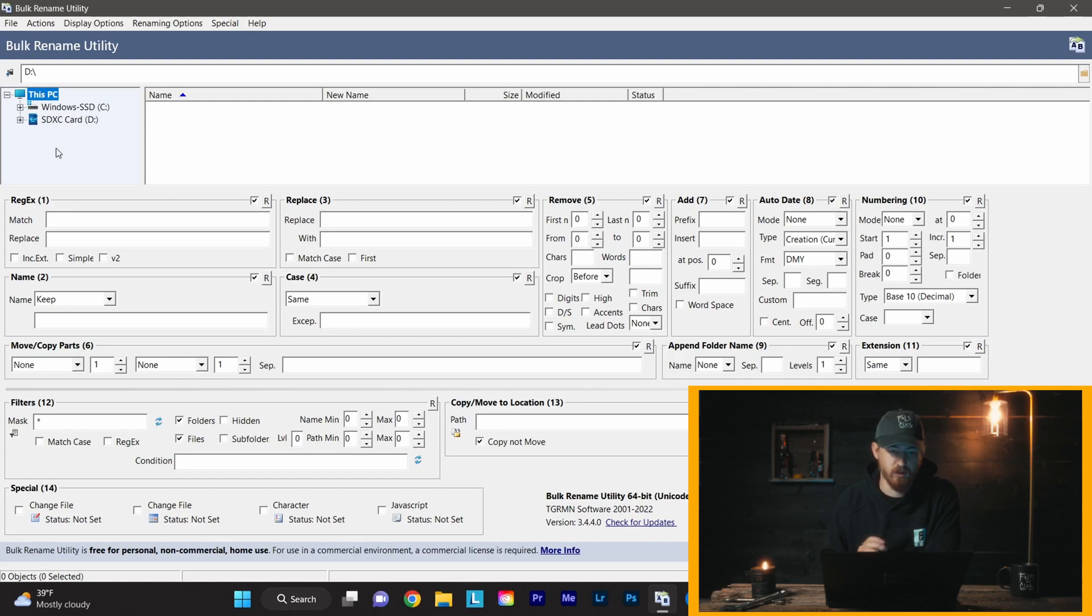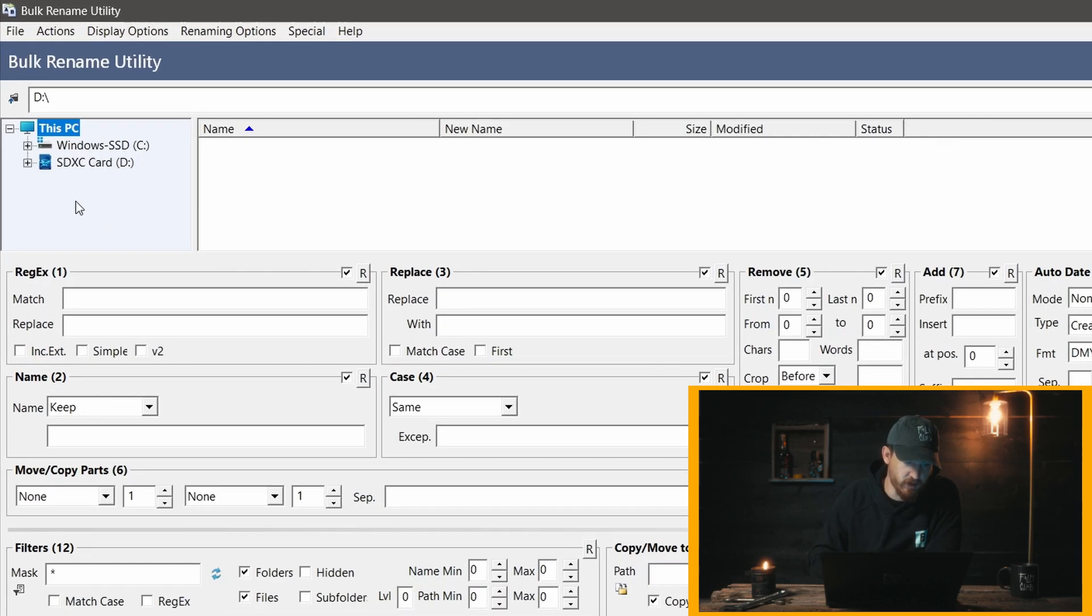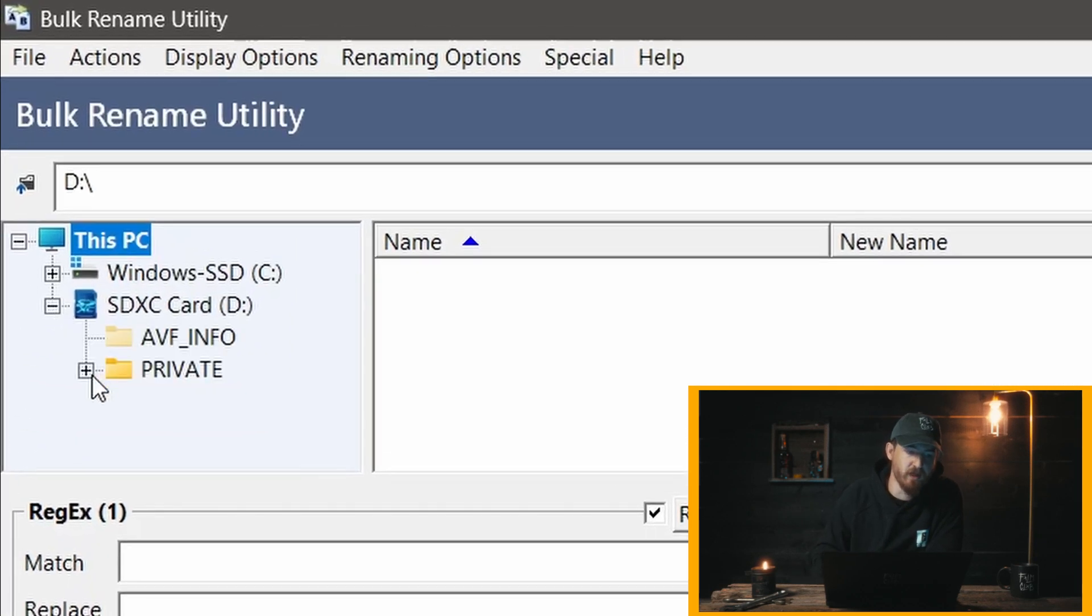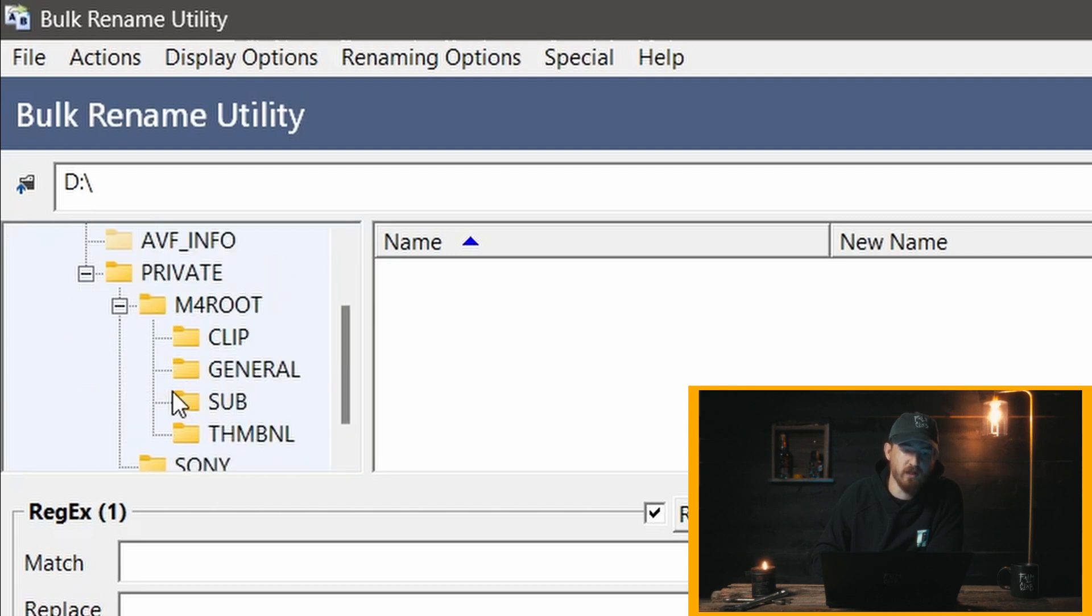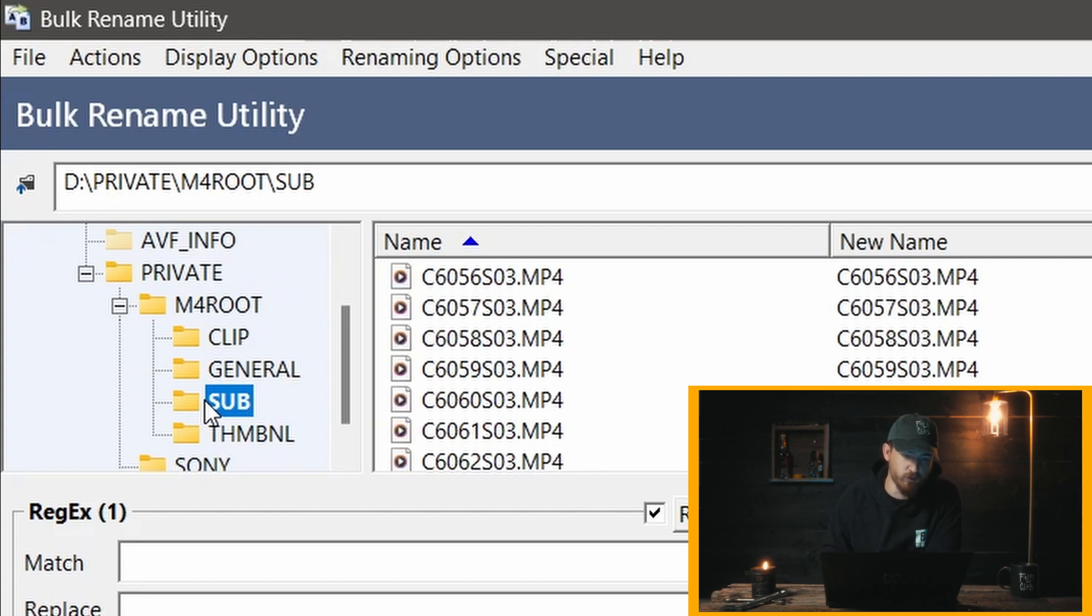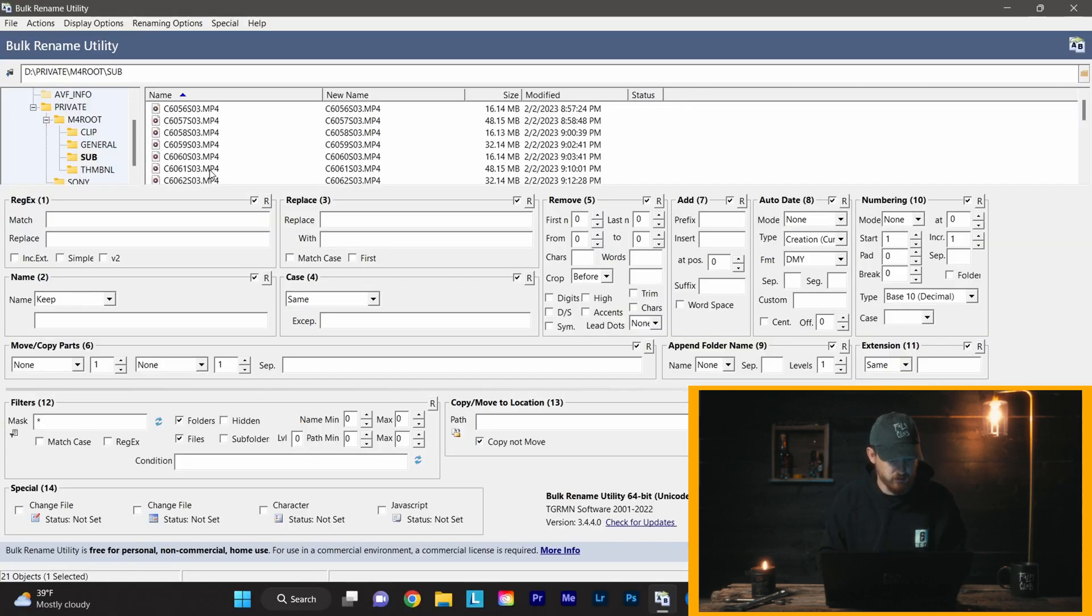So the first thing we're going to do is we're going to go into where our footage is. For me it's on my SD card, and we're going to navigate to where the file is that holds all of your proxy footage. If you're using Sony, it's in the M4 Root Sub folder.